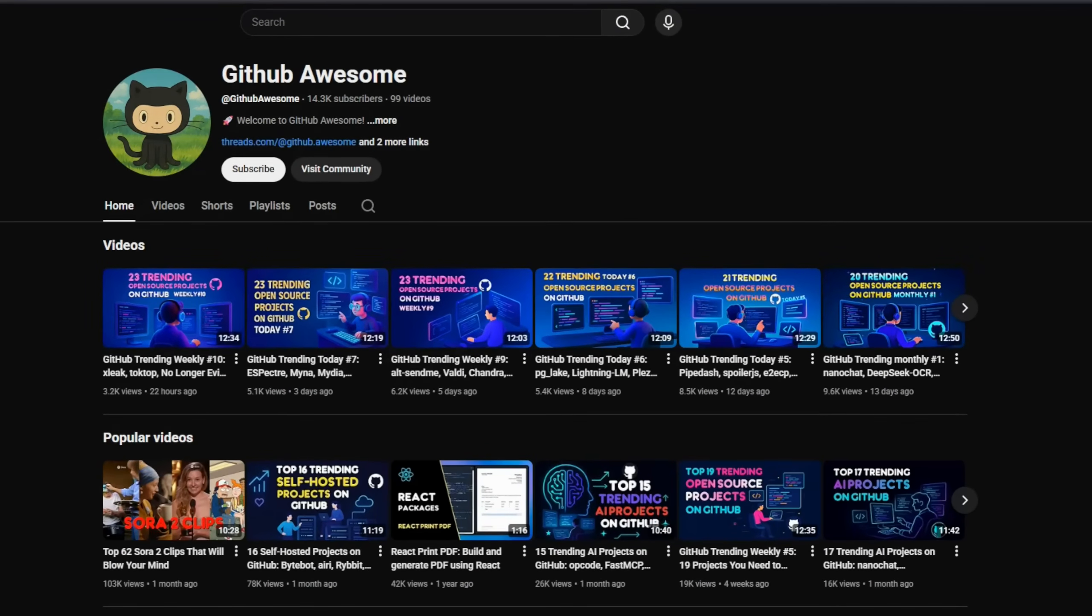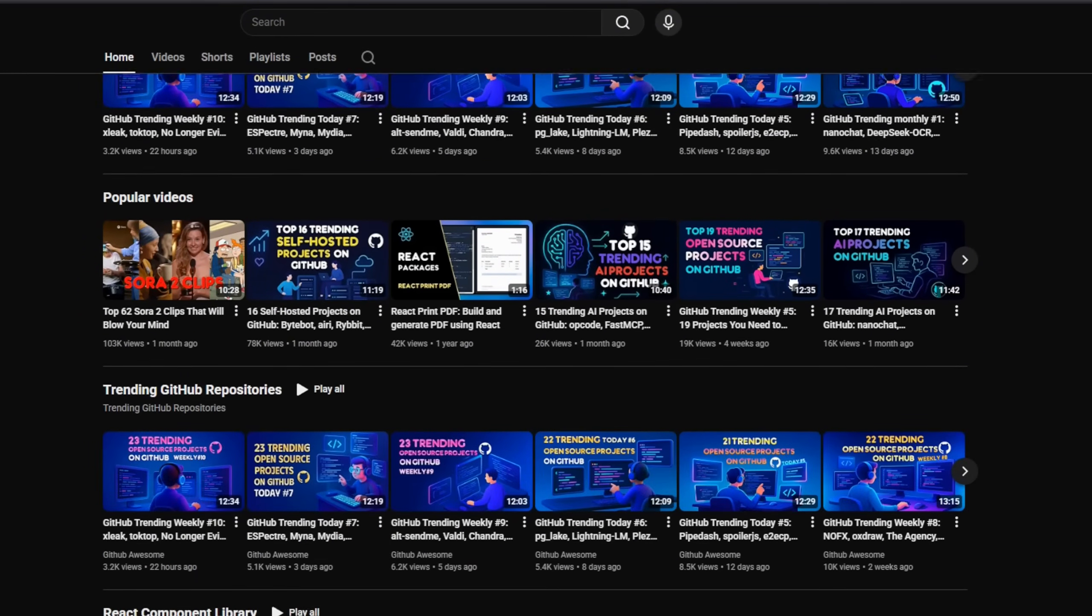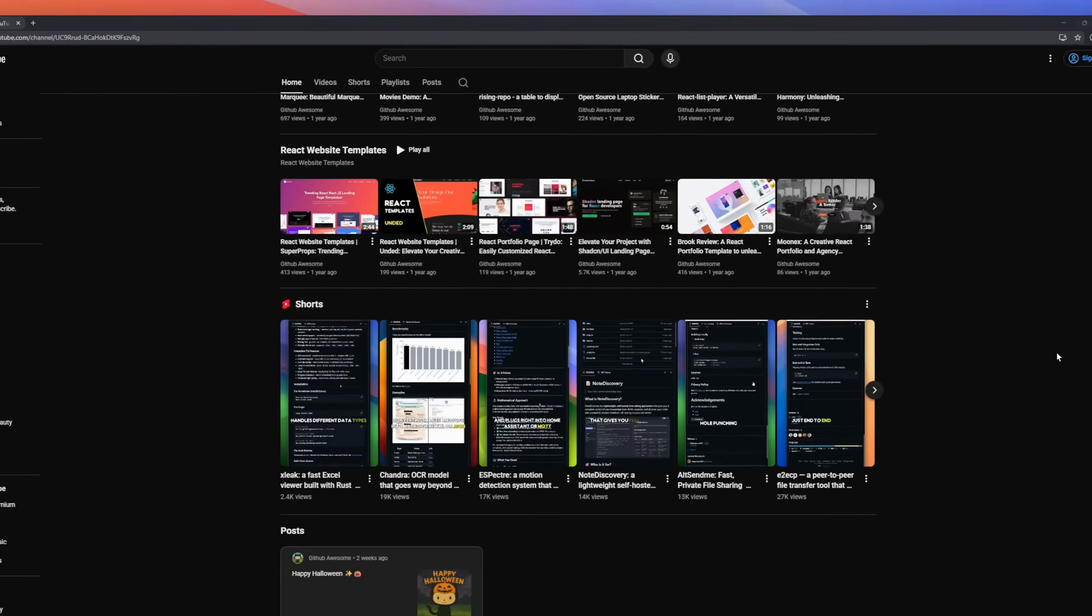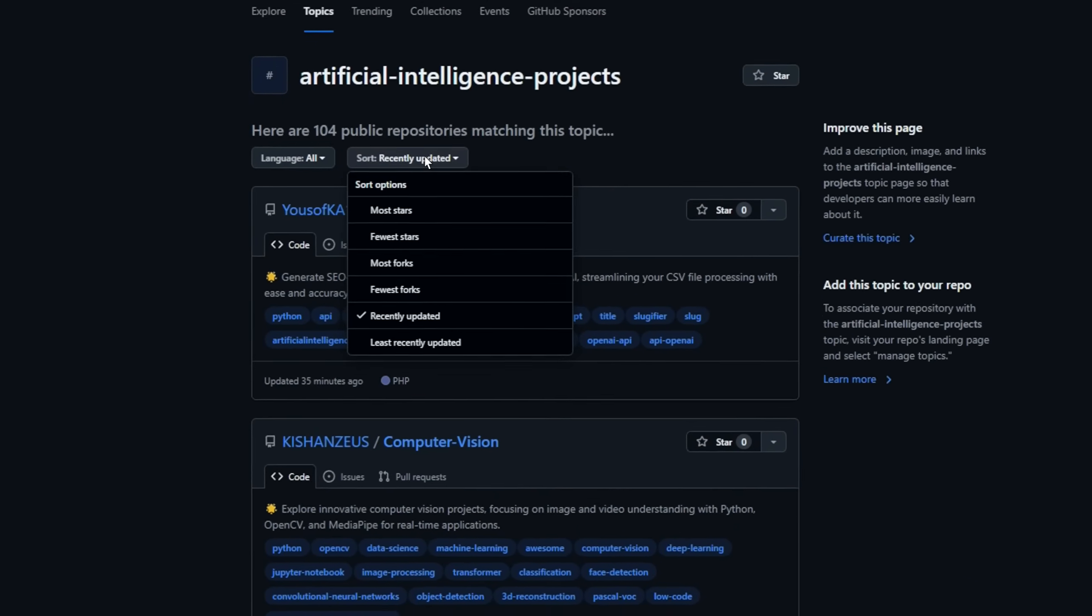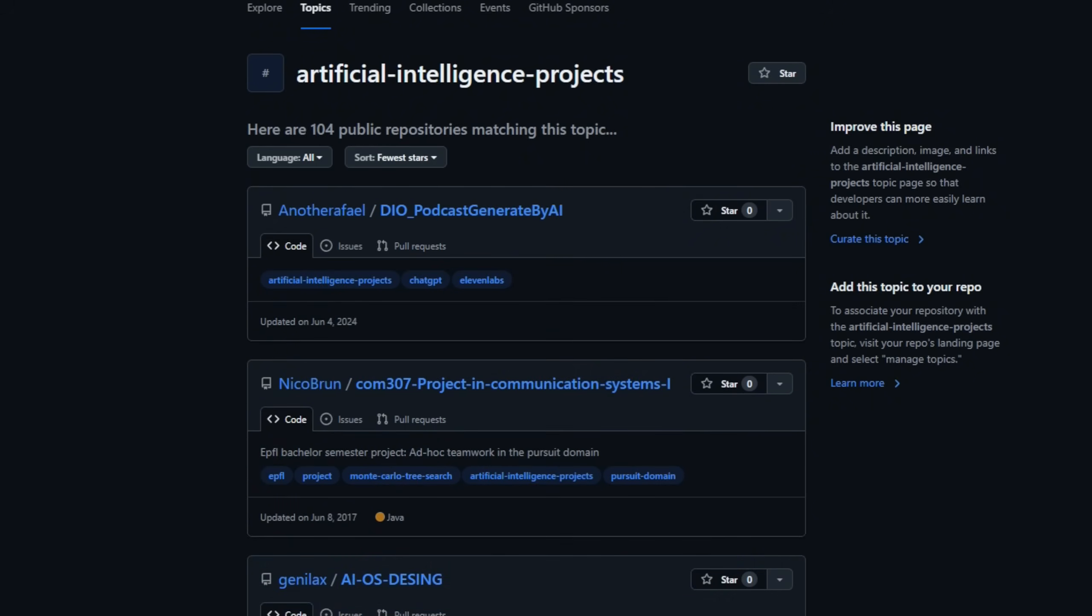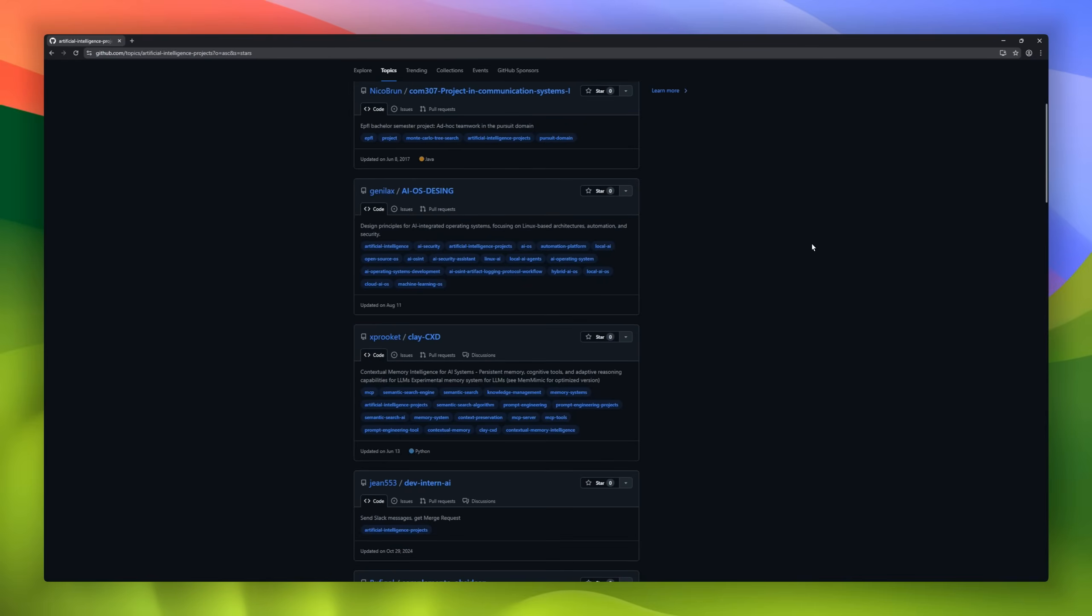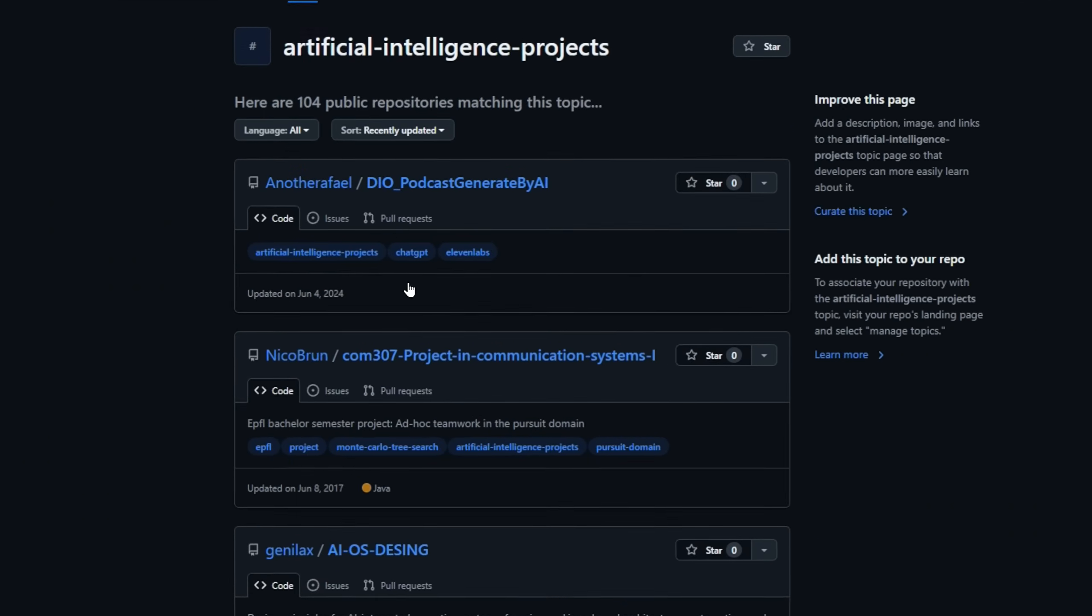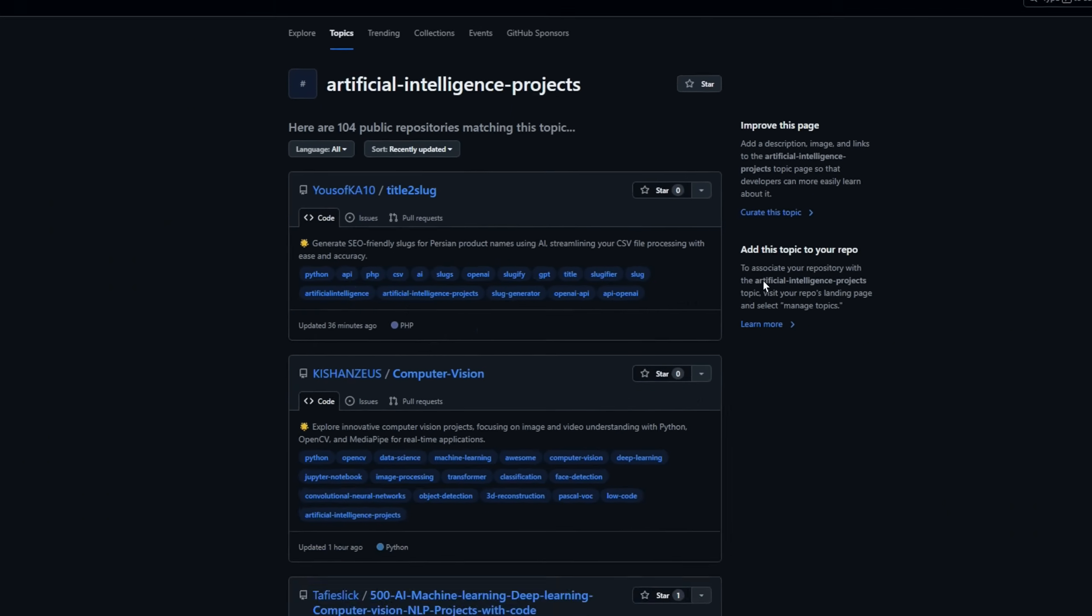Welcome back to the channel where we dive into the freshest open-source gems blowing up on GitHub. Today we're breaking down 22 AI projects that are exploding across GitHub right now. So smash that like button and let's jump into the 22 trending AI repos you need to know this month.